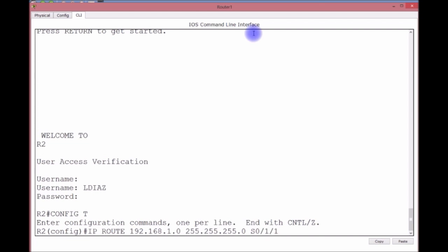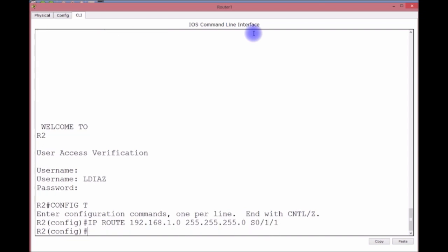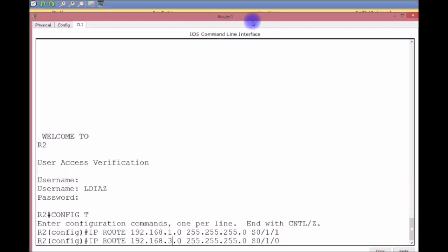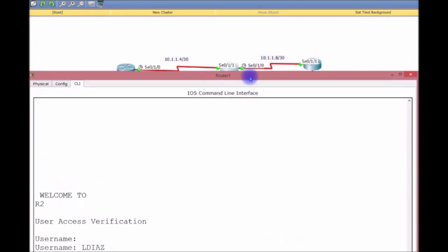Now we do another one. I'm going to do an up arrow. The next interface will be S0/1/0. I want to go to the 192.168.3.0 network. Let's verify that before we hit enter.